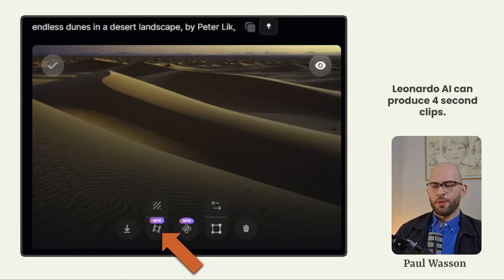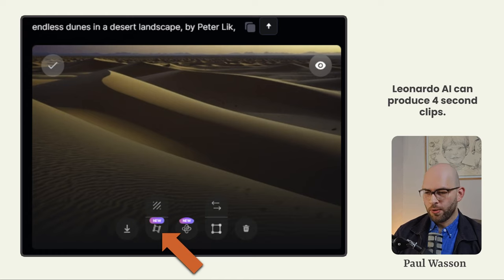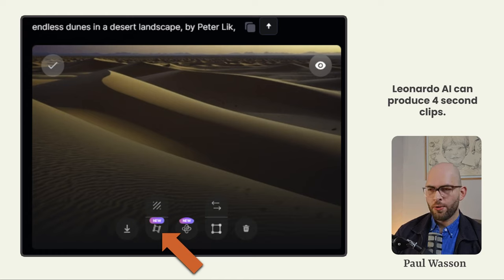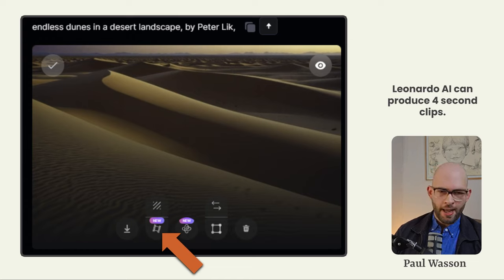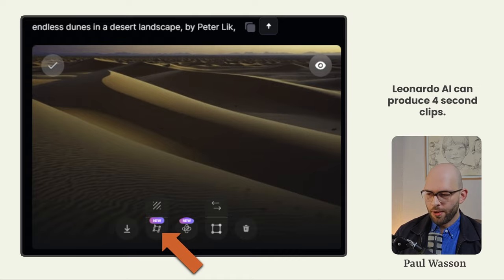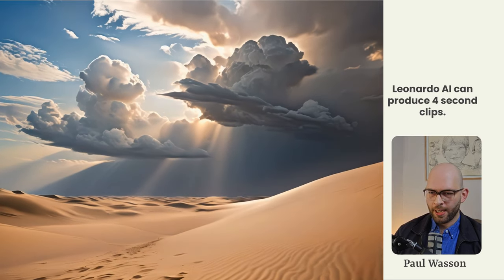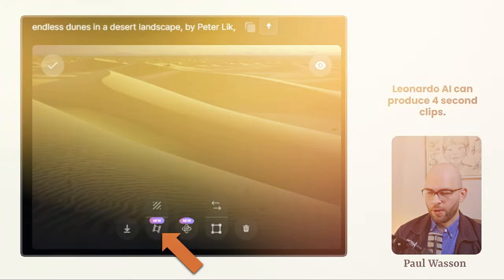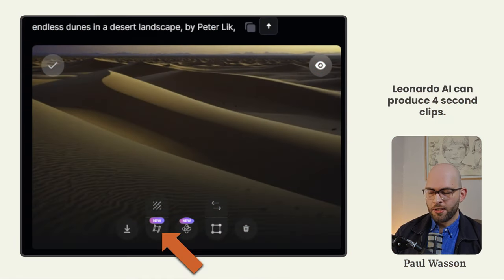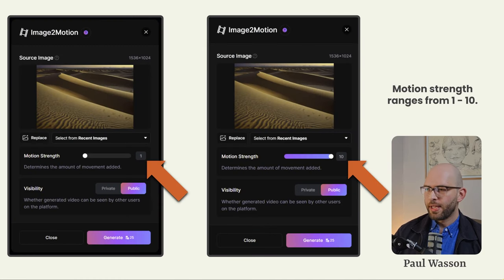The images that Leonardo AI produces are beautiful and are of the same standard and quality that you'll find from similar image generation platforms like Midjourney. But the image generation capabilities are not the be-all and end-all of Leonardo AI. You can take those images and produce four-second motion picture clips. Simply click on the icon which resembles a film reel — that's the motion button — and you'll be greeted with the image to motion pop-up.